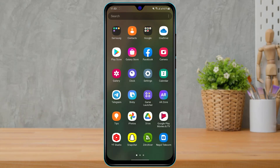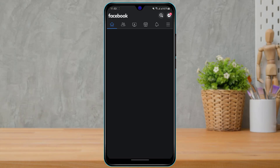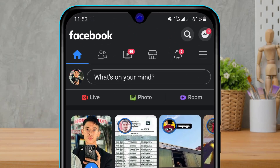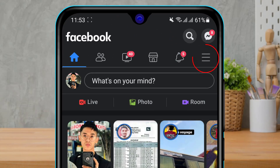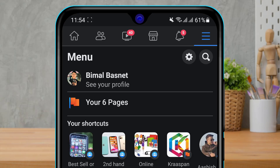The first thing you want to do is simply open your Facebook application. Once you open your Facebook application, on the top right-hand side click on the three menu bars. Once you click over there, you can see the settings icon on the top right again.